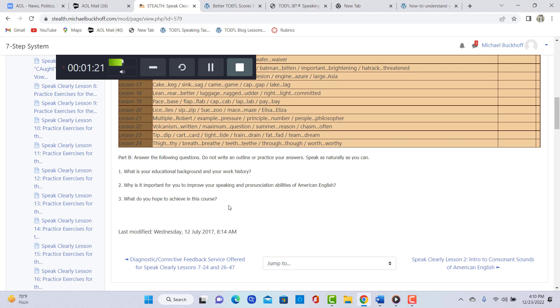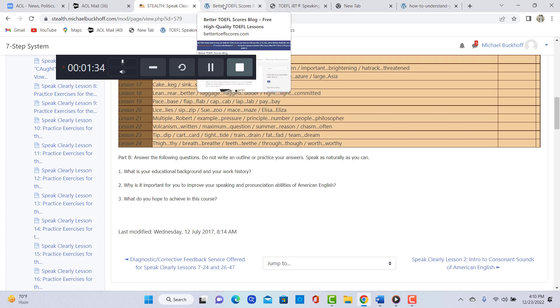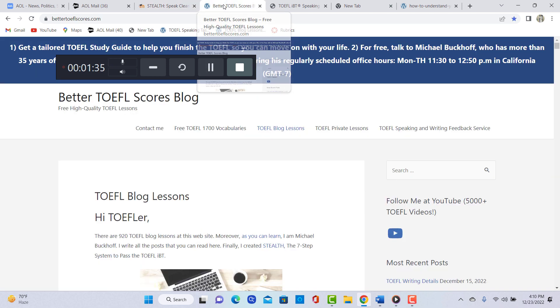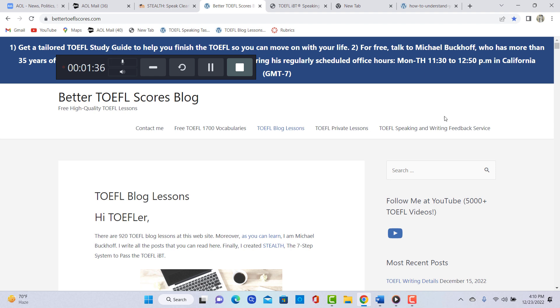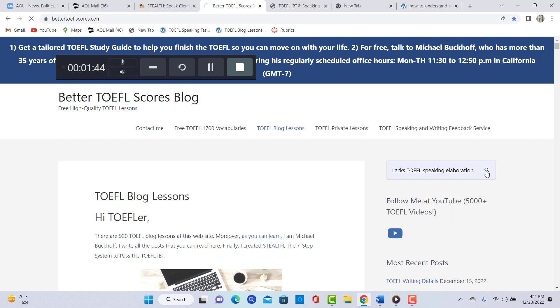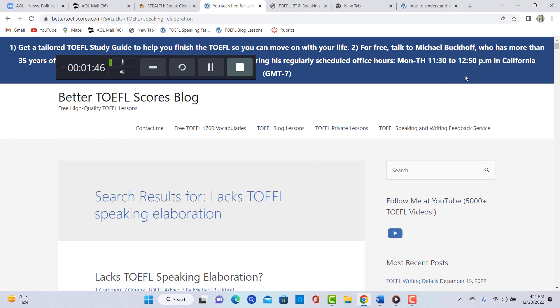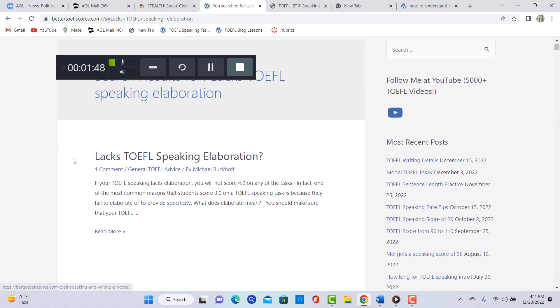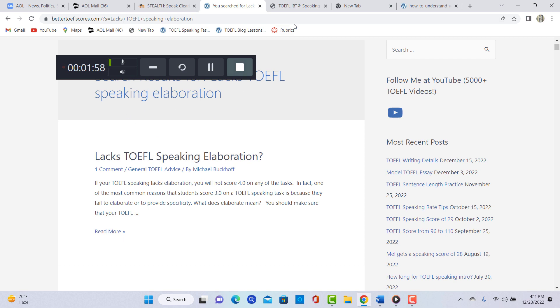In fact, I have a specific lesson that can help you learn the kinds of details that you want to try to generate for speaking and writing. So if you go over to bettertoeflscores.com and you go into the search box, type in these keywords: Relax, TOEFL speaking elaboration. Type in those key ideas and then check out this lesson. This is a good start for you to help you with your speaking. The lesson will tell you a little bit about how to create concrete details to help support your generalizations.